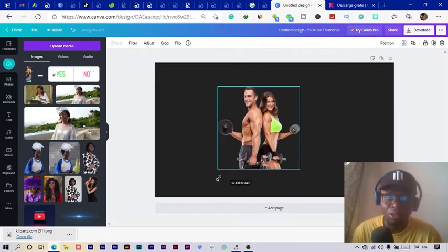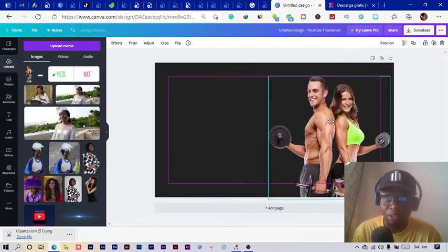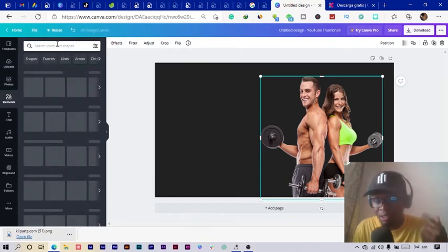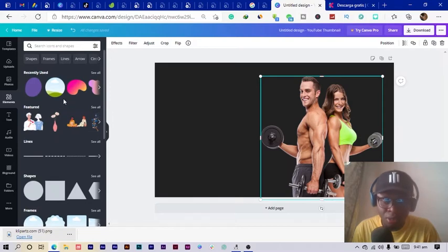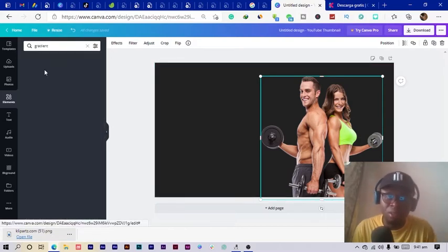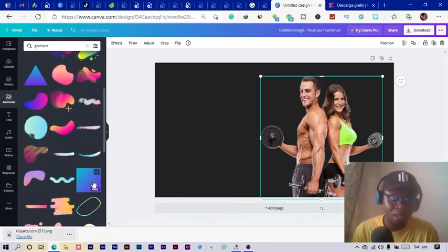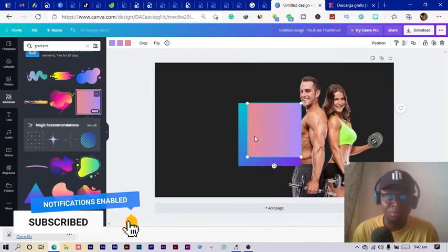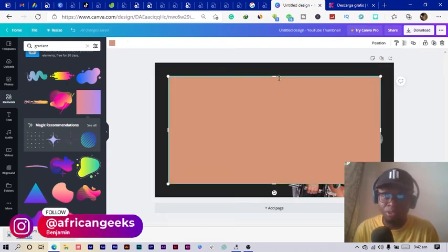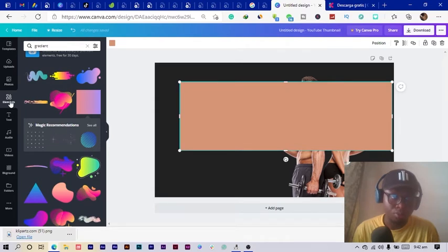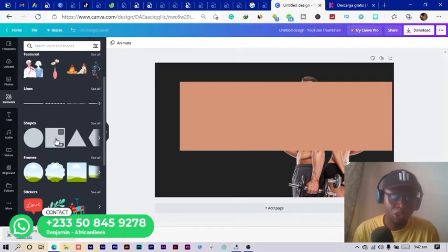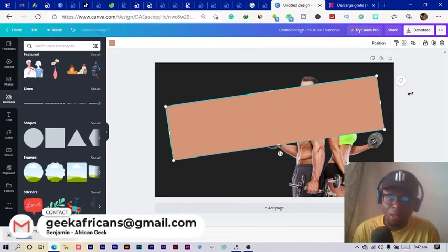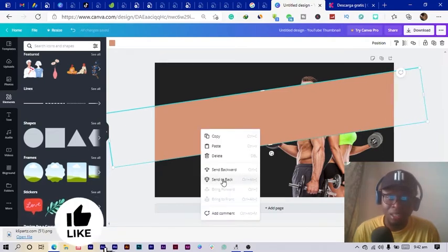I click and drag my image into the design area and position it. Next, I want to try using a gradient, but the issue with gradients in Canva is you can't really resize them how you want. So instead we'll use a regular shape — press R on the keyboard or go into Elements and pick a rectangle from the Shapes section. I'll resize and rotate it a little, then right-click and send it to the back.